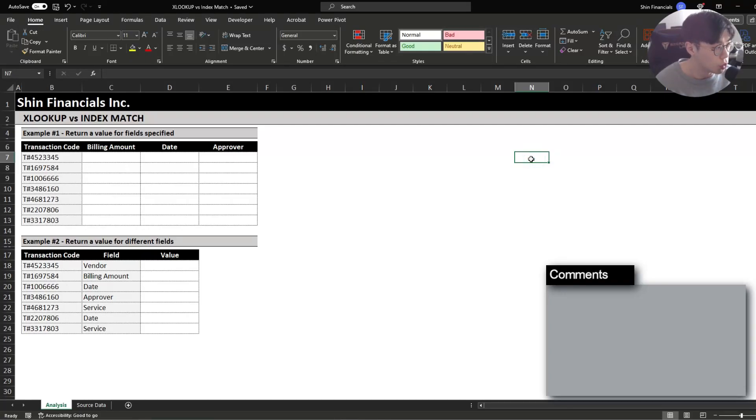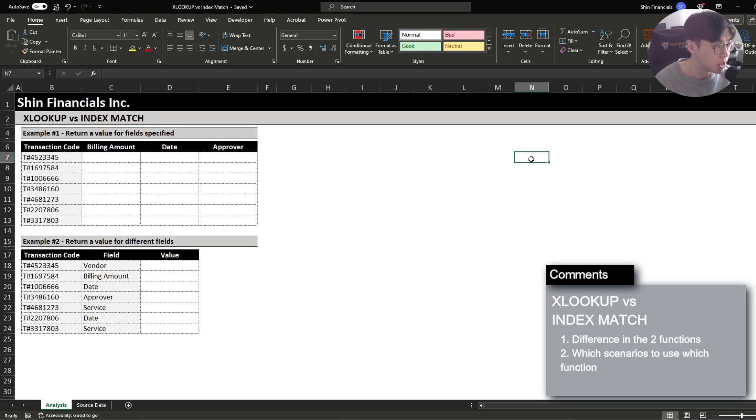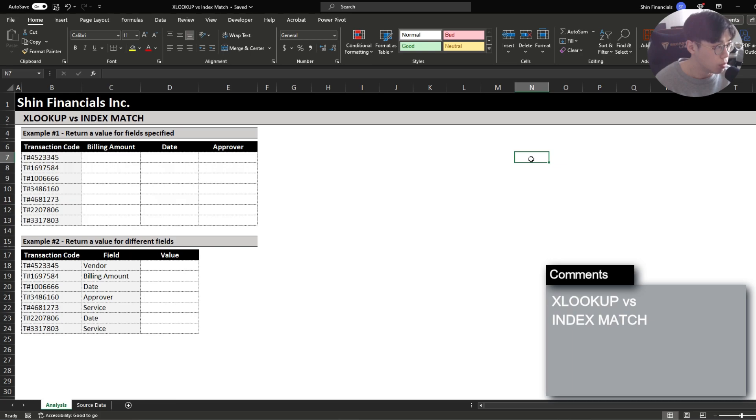Hello, today I'm going to be covering the main difference between the XLOOKUP and the index match function and exactly in which scenarios you're going to be using these. This file will be available on my website by using the link below and I'll be going over specific details and how to do this at the end of the video.